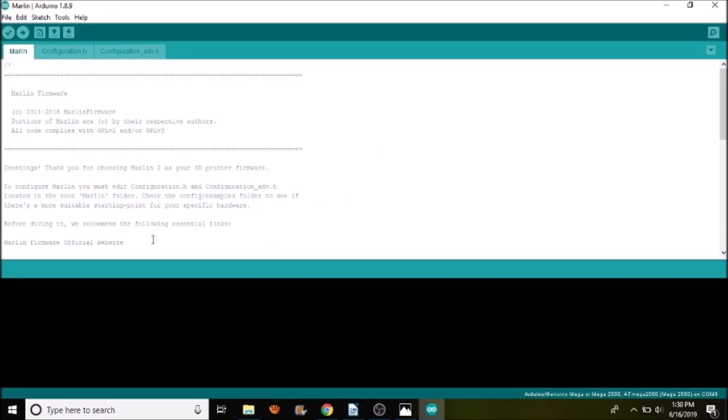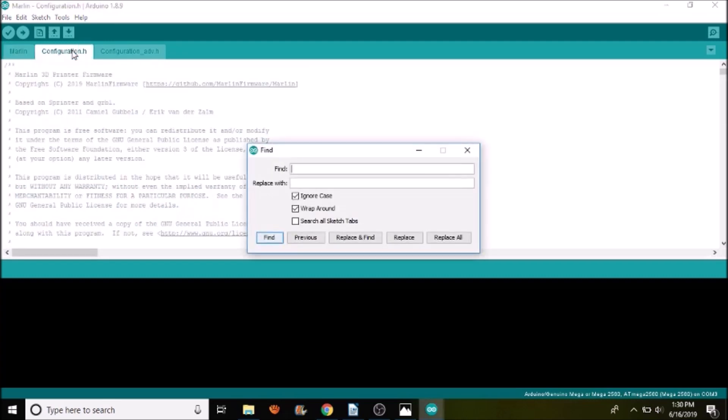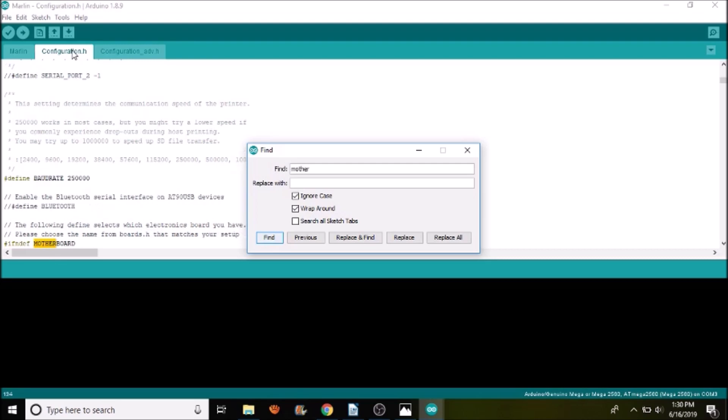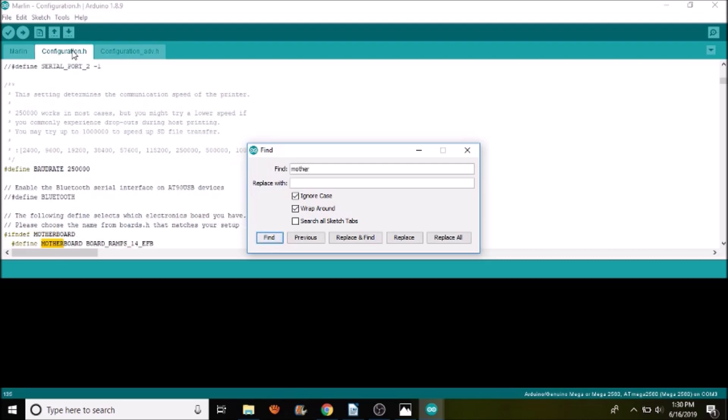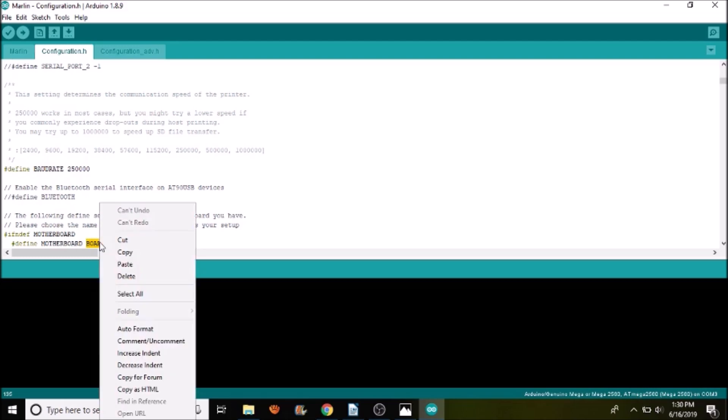We're going to go up a directory, then another directory. Then we're going to open up Marlin.ino. Okay, now that we're in Marlin.ino, we're going to go to the configuration.h tab. We're going to do a search on motherboard. And as you can see, right now it's got BOARD_RAMPS_1_4_EFB. So we're going to paste what we just copied.